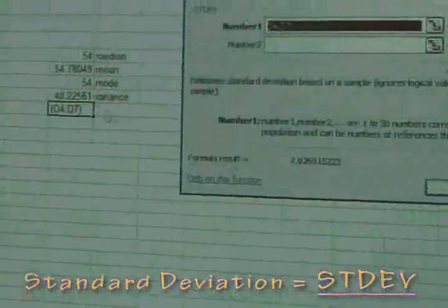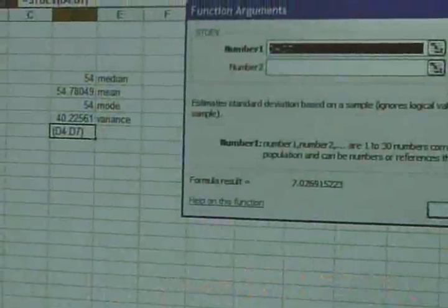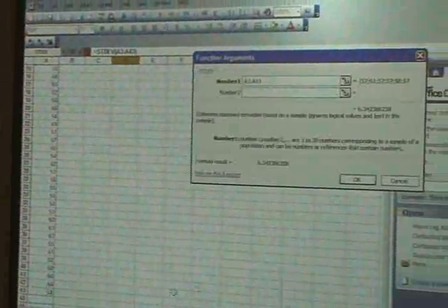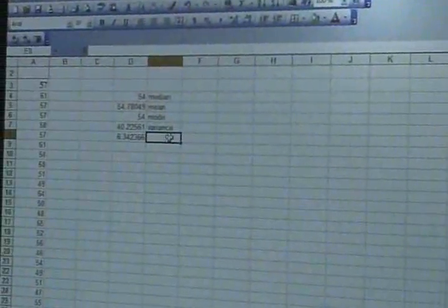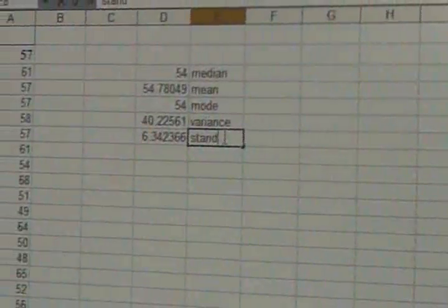After that, we're going to select from the first box of our data to the last one — A3 to A43 — and press OK. That's going to be the answer for standard deviation. Make sure you put a label next to it so you remember what it is.